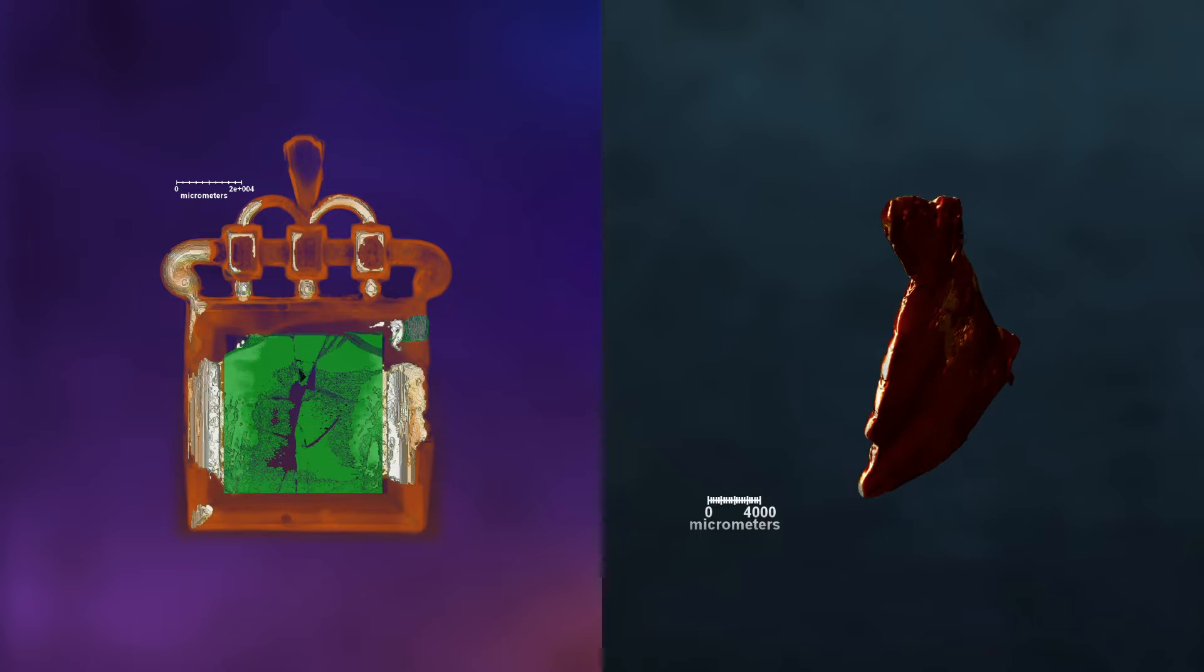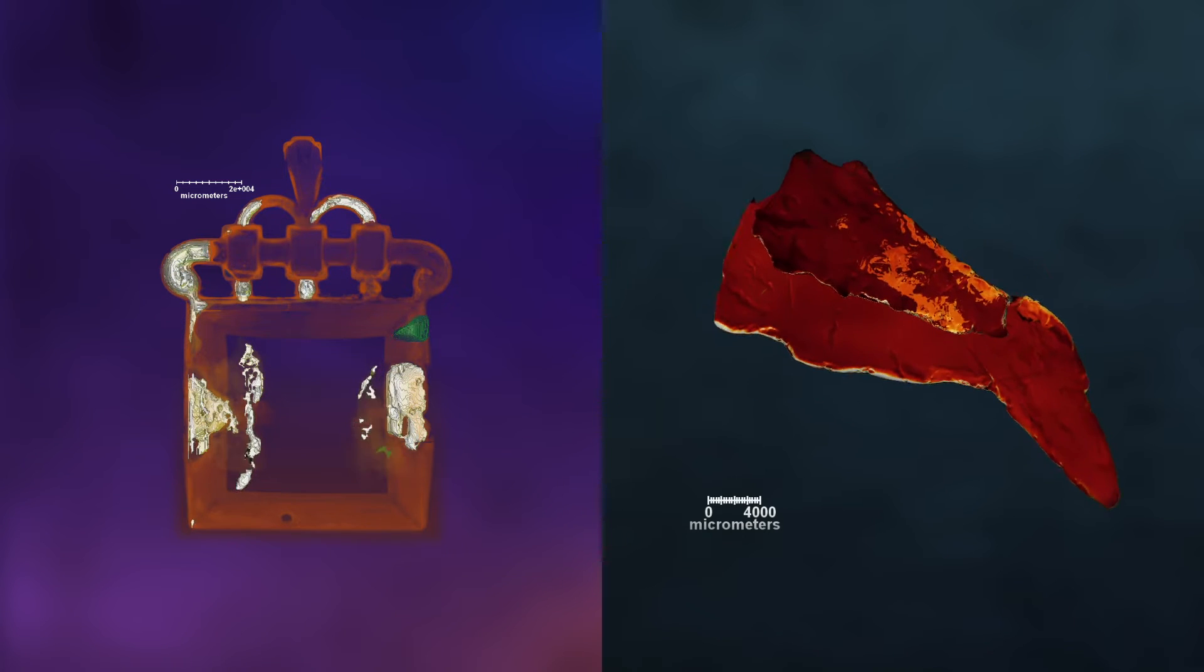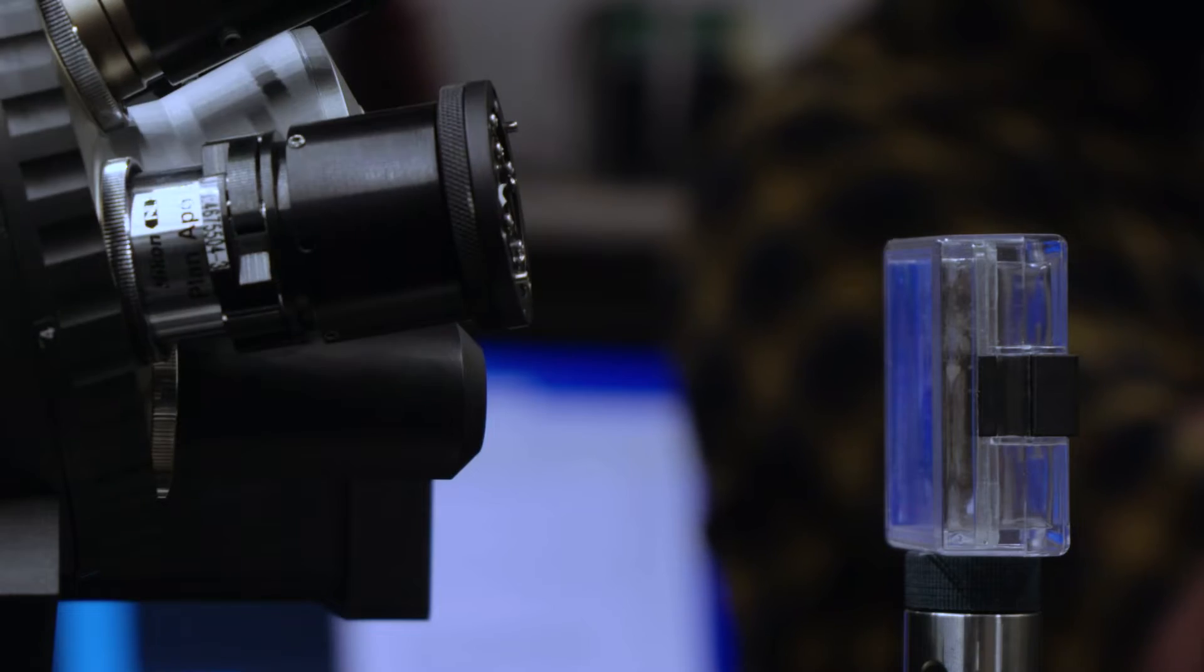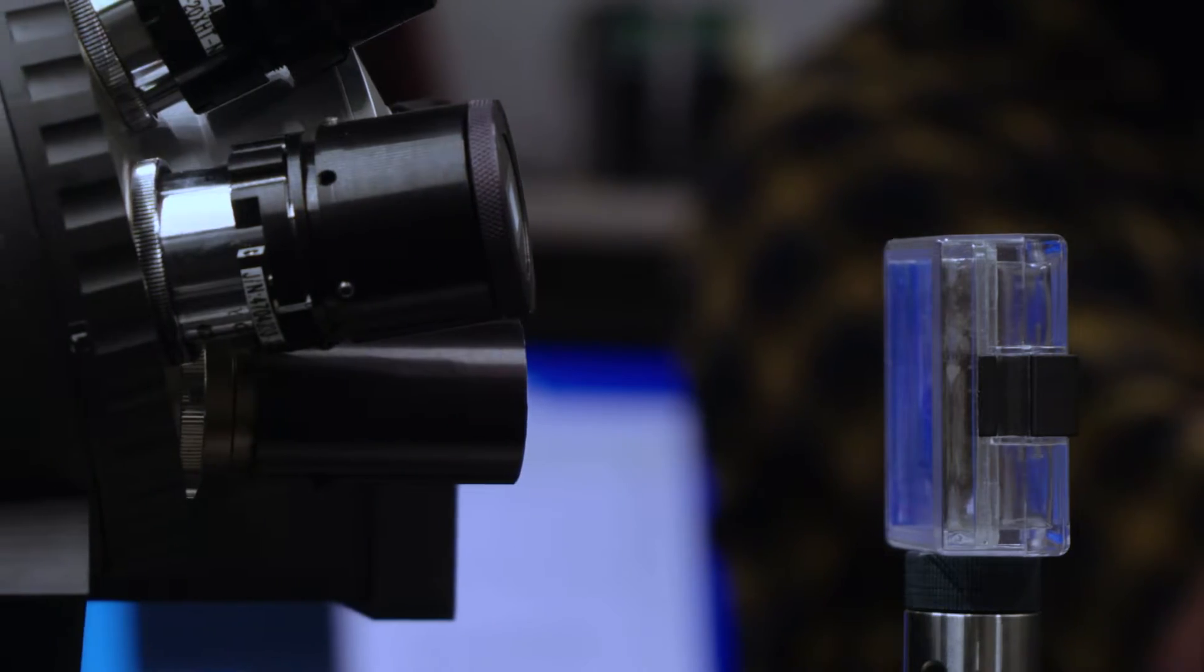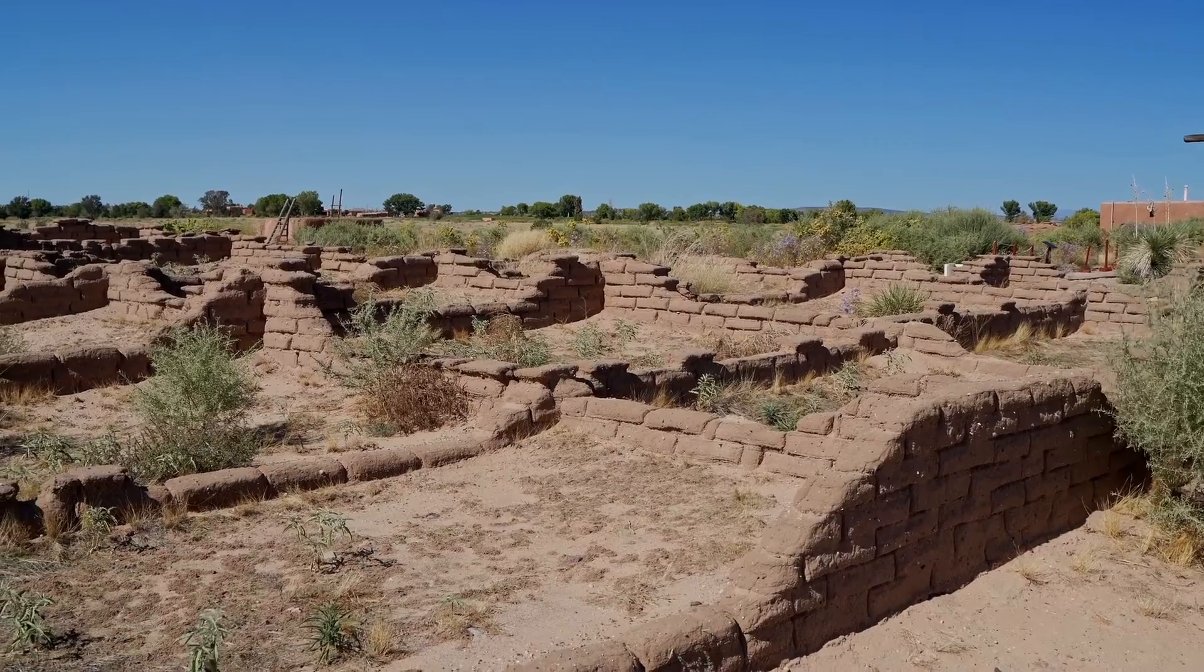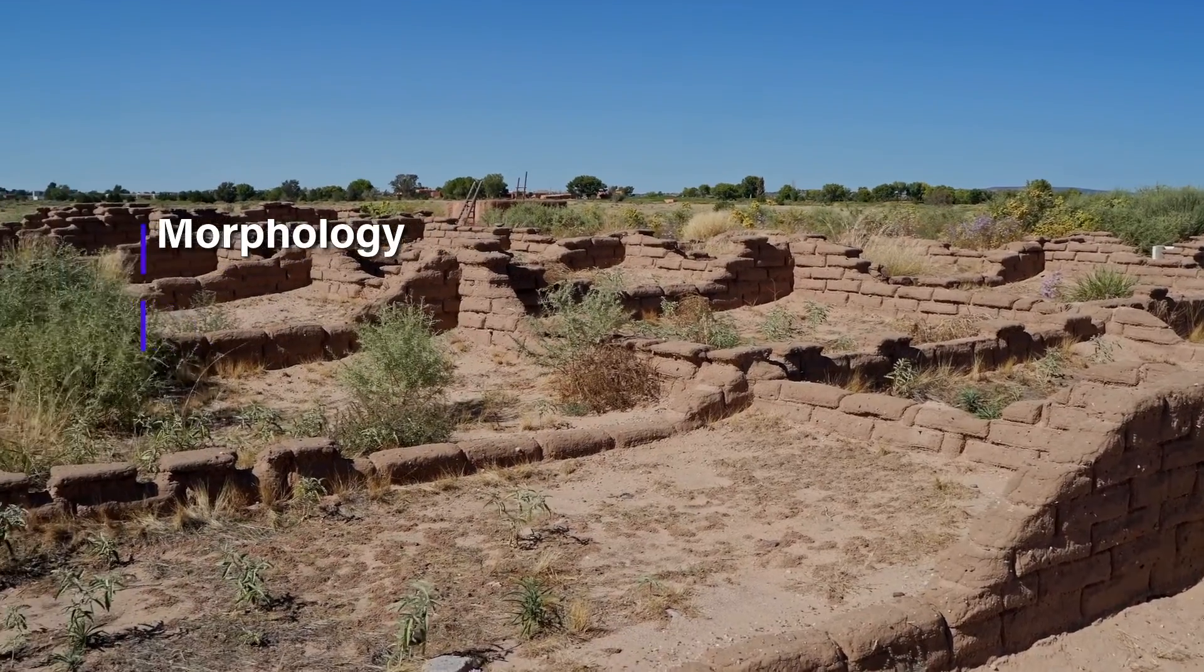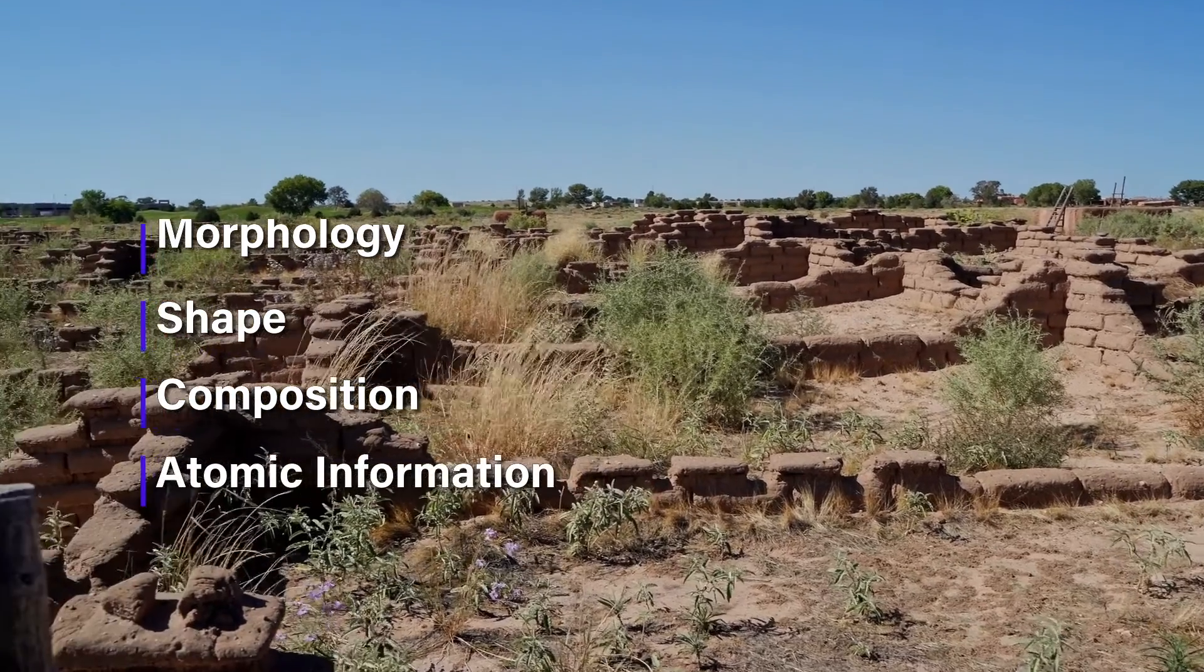We analyzed two items of historical significance found in the dirt using a variety of techniques, all non-destructive so that we don't damage the samples. Now we have a much better understanding of their morphology, their shape, what they're composed of, and their atomic information.